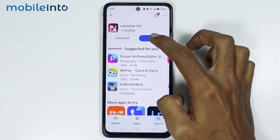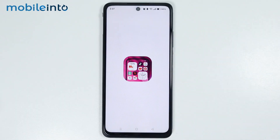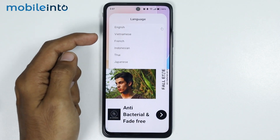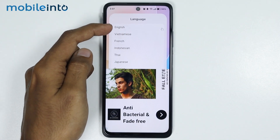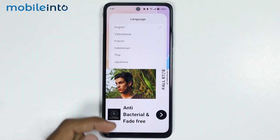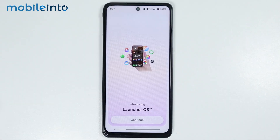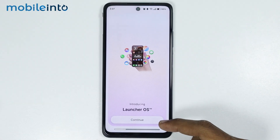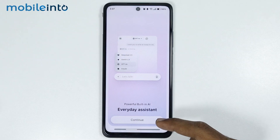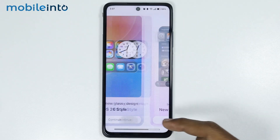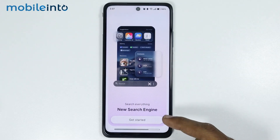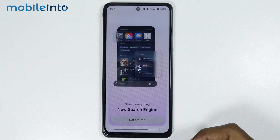Then tap on Open. Now on this page, just select your language. After that, just tap on Continue. From here, just tap on Continue. And tap on Get Started.